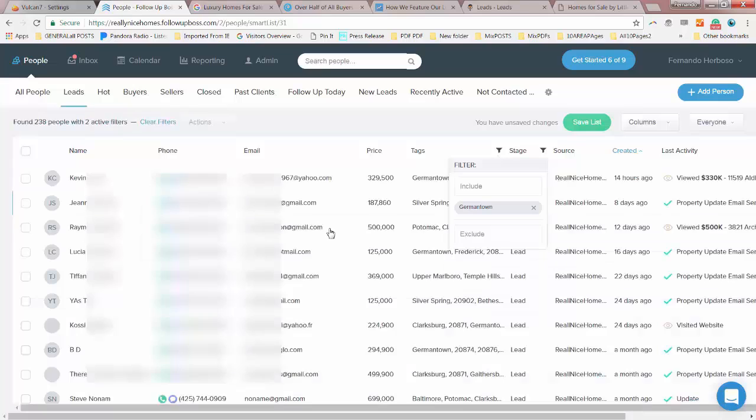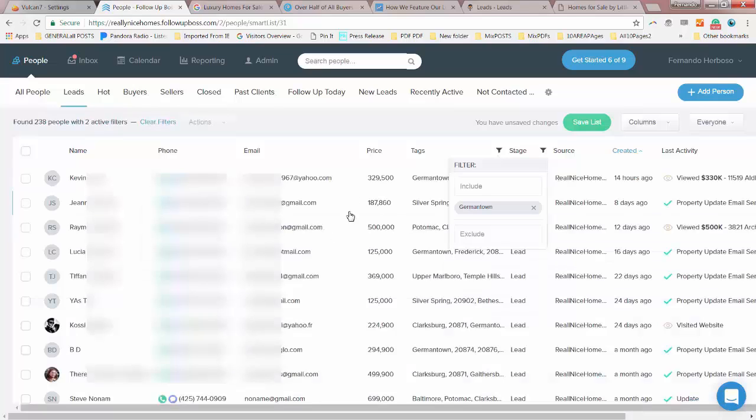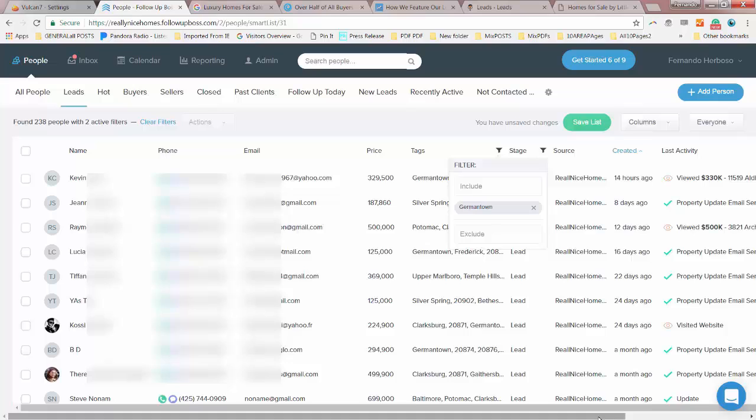So from this, now we've got a filter of Germantown leads. These are buyers that are looking for Germantown only. And we have 238 people.